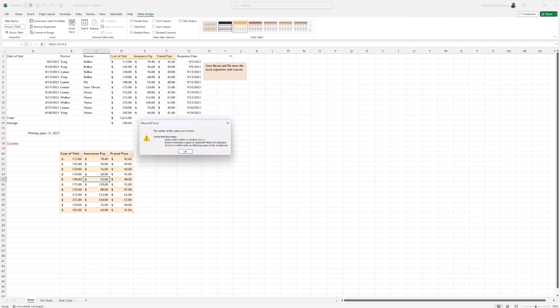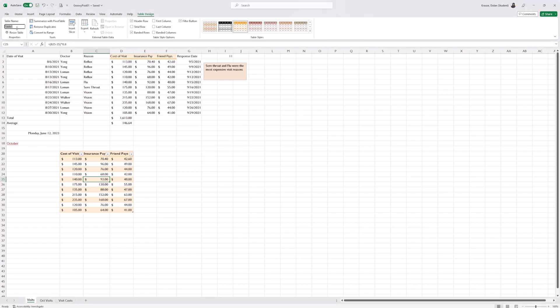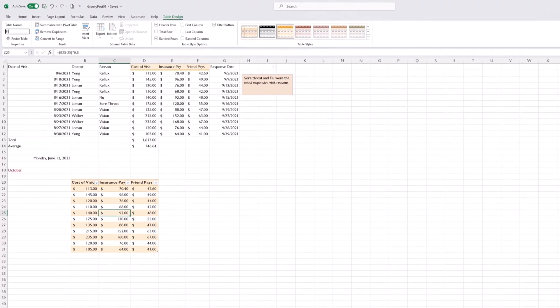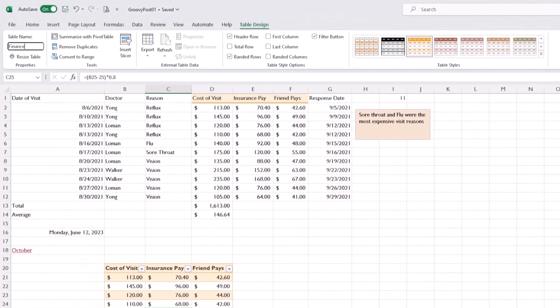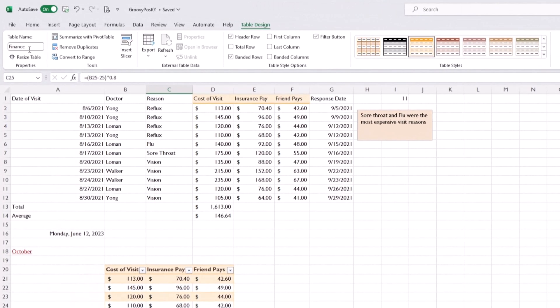The reason 'finance table' didn't work is because I added a space into the name. So what we're going to do is type in 'finance' and then hit enter.